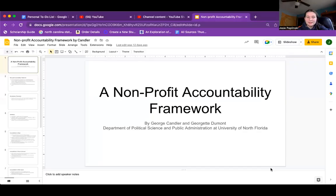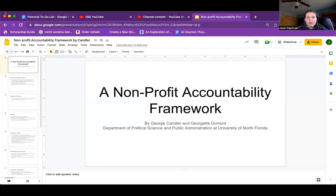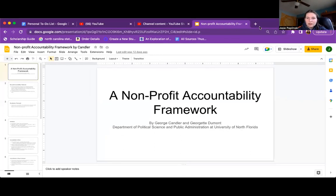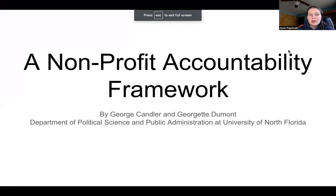Good morning. Today we are going to be discussing this article titled 'A Nonprofit Accountability Framework' by George Candler and Georgette Dumont. They are from the Department of Political Science and Public Administration at the University of North Florida.